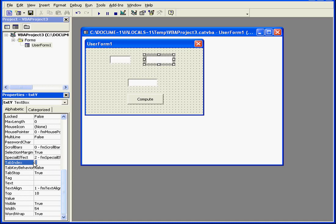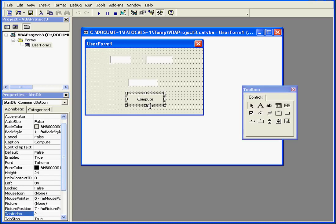Now, with the next text box, we enter a value of 1 in the Tab Index property field.